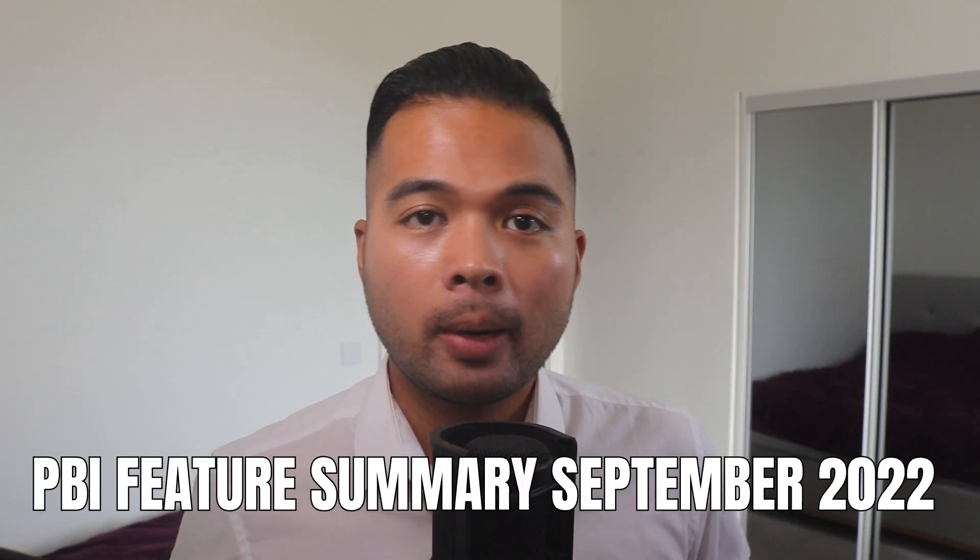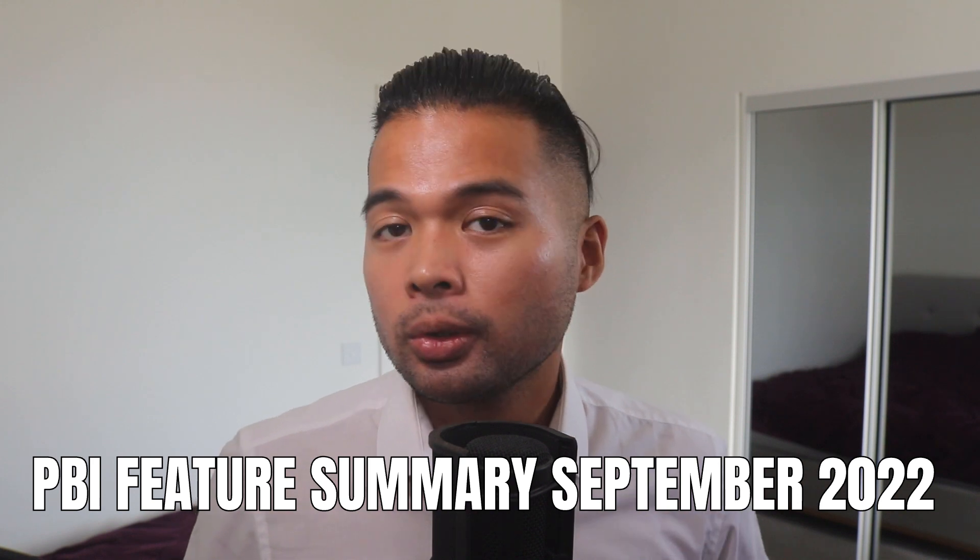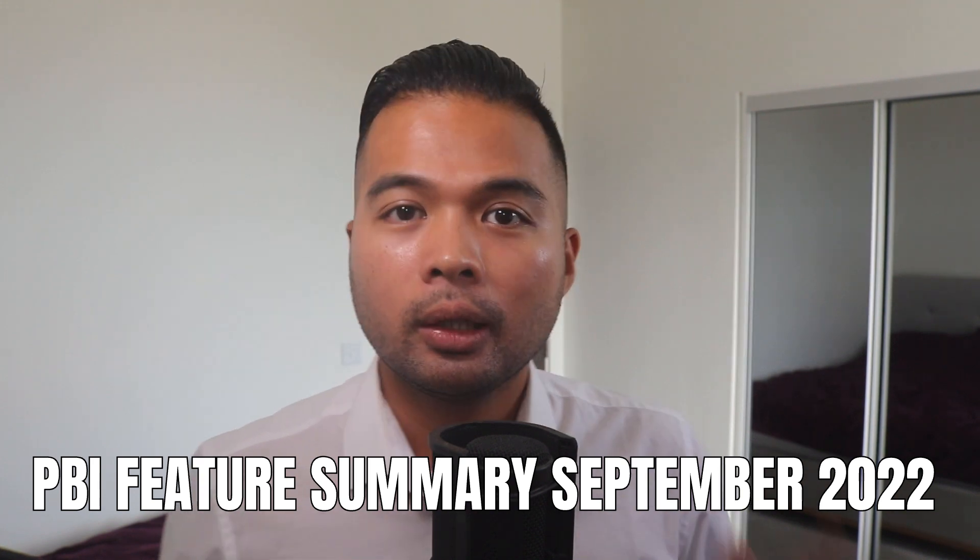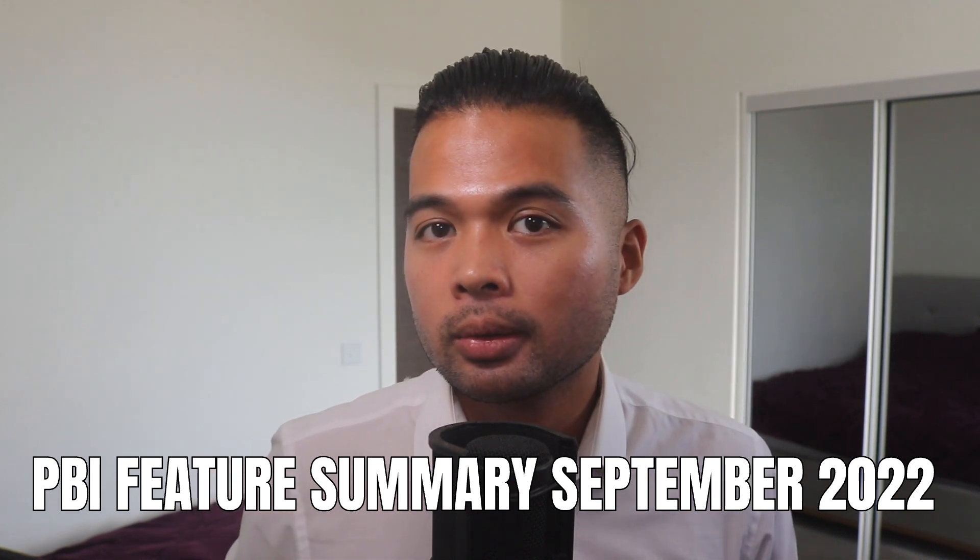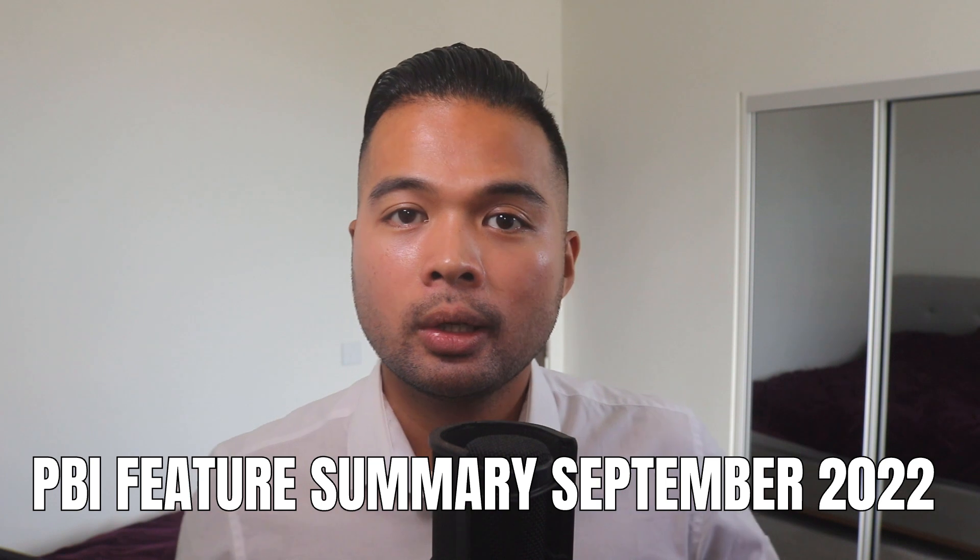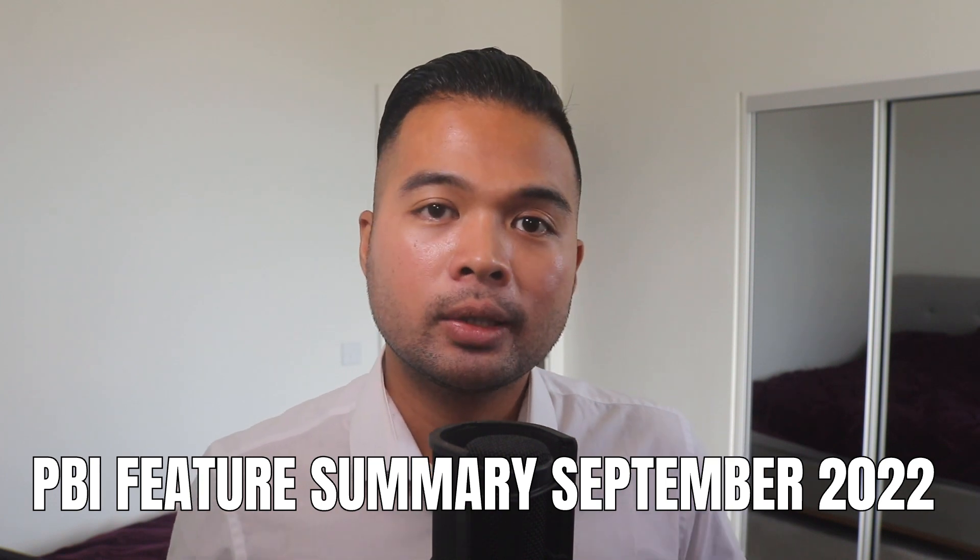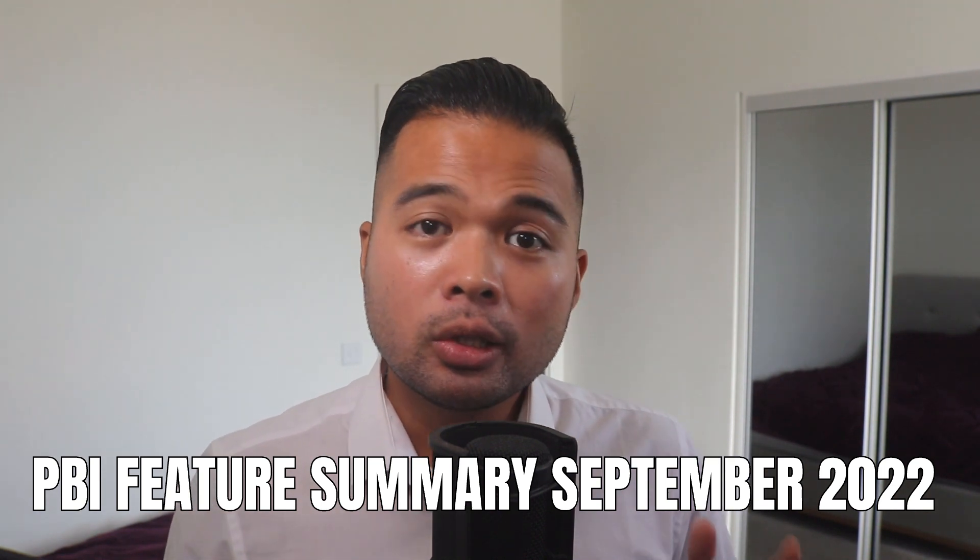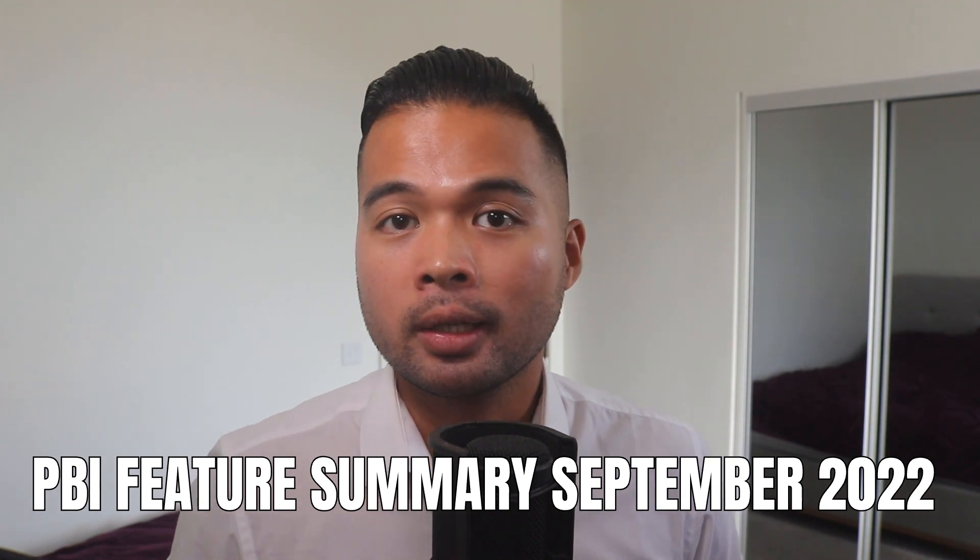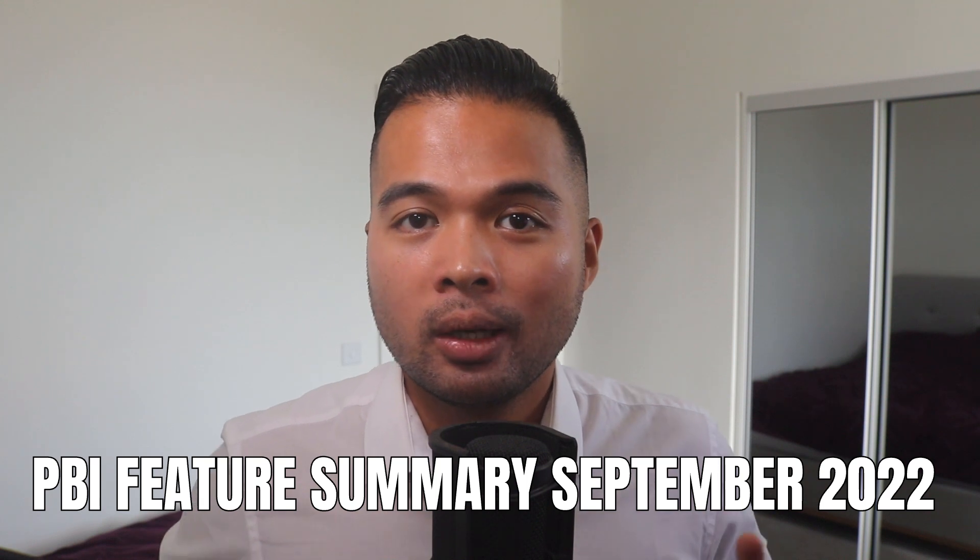In this video, we're going to talk about some of my highlights from this month's Power BI September 2022 update, including some updates to the mobile formatting options, information protection update, and the new cross-tenant dataset sharing. All of that and more, so without further ado, let's get started.